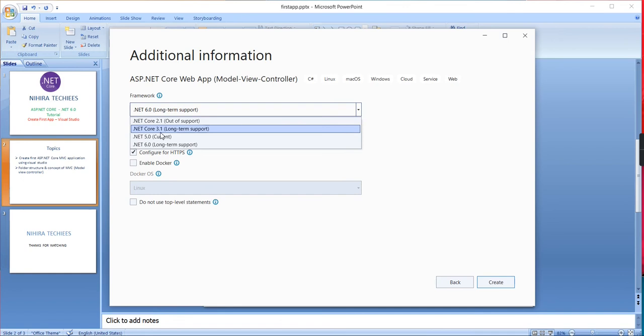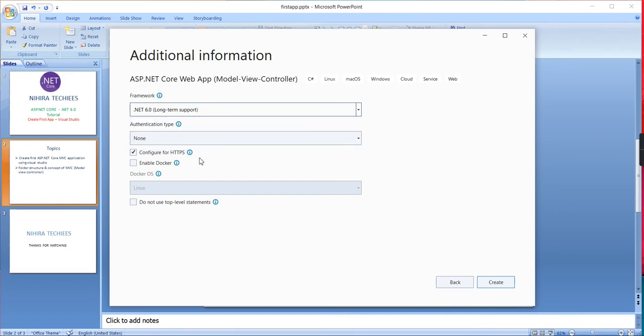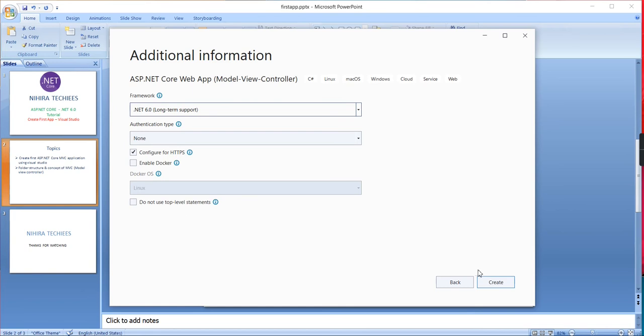Then we have 'Configure for HTTPS'. Once you've developed the application and are hosting it, if you want to check something, the localhost basically runs in non-secured mode. If you want to run the application using secured mode with an HTTPS URL, click this one. Docker is optional based on your wish. 'Do not use top-level statements' is fine. Finally, you have to click Create.